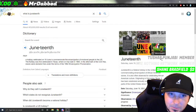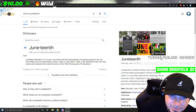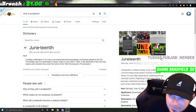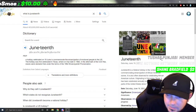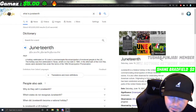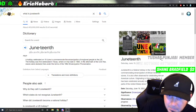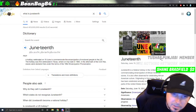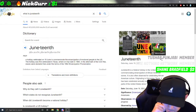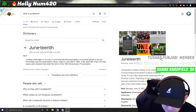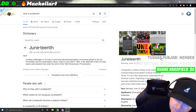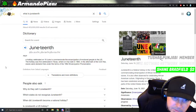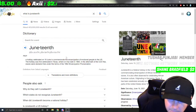I saw it misspelled as 'June teeth.' It's a holiday celebrated on June 19th — that's today — to commemorate the emancipation of enslaved people in the U.S. That's when slavery was basically abolished, though they still had a lot left to do after that.